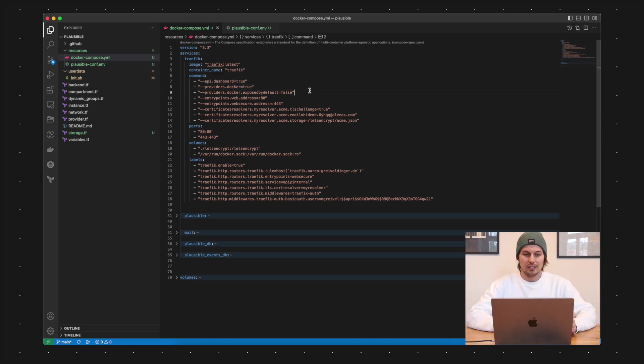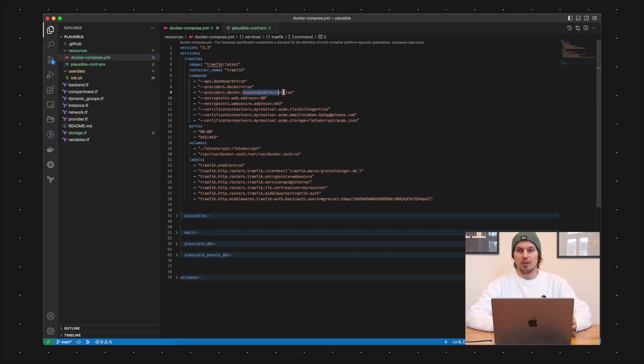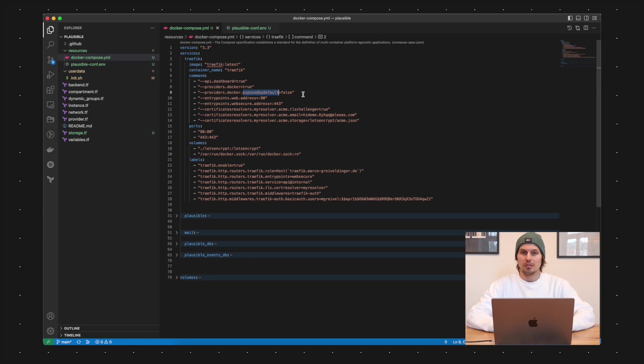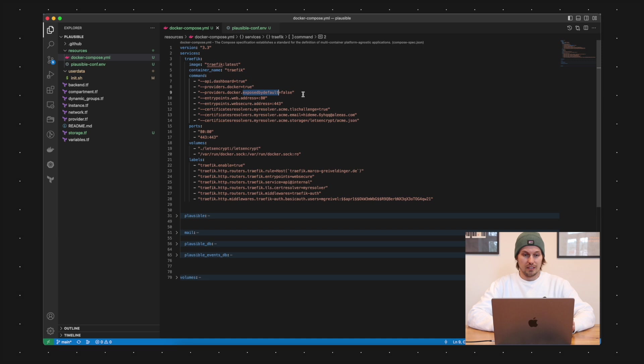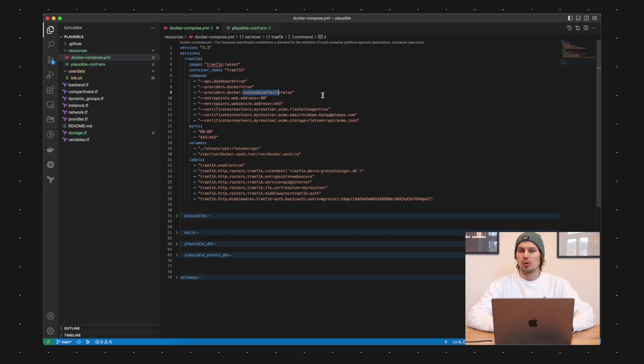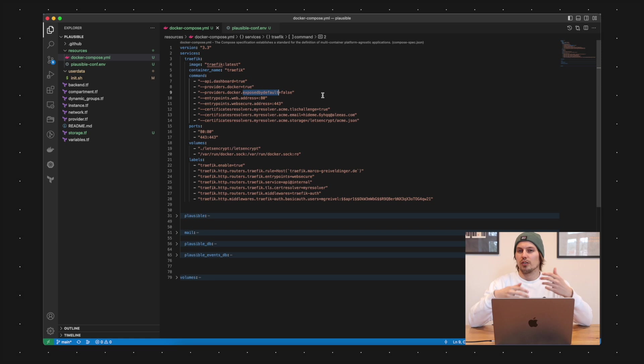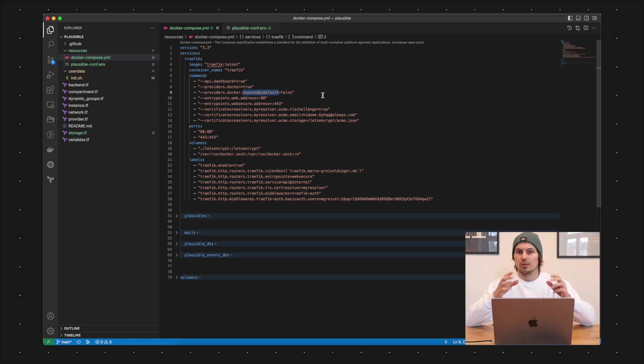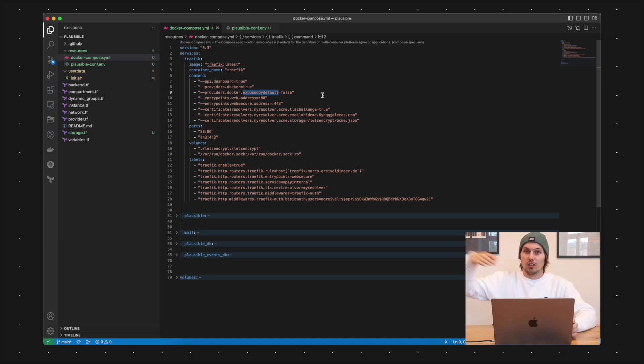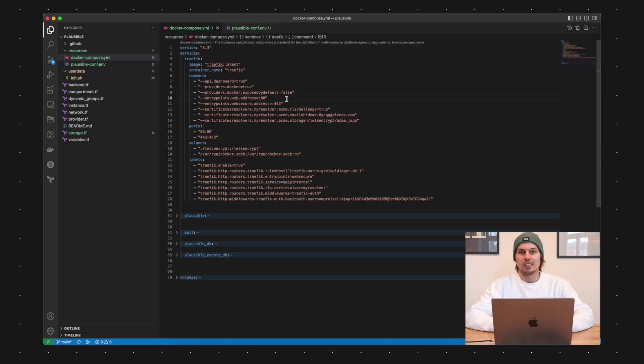The second command is about the providers I already mentioned. I'm using Docker here so I'm saying provider.docker equals true. The next command is also about the Docker provider and this one is called exposed by default and I'm setting that one to false because otherwise every other container which is defined here in this Docker Compose file is exposed to the world by default. Most of the time we don't want this because maybe you have some little helping containers like a database and that service should only be visible to the internal containers.